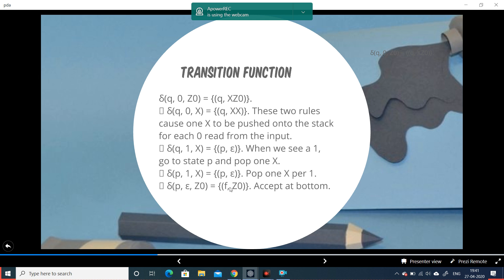The transition function is not given to us — what is given is the input: equal number of zeros followed by equal number of ones. The design principle is: to count zeros, we push a symbol X into the stack; to count ones, we pop that symbol from the stack by changing state. This is how we design the transition function.